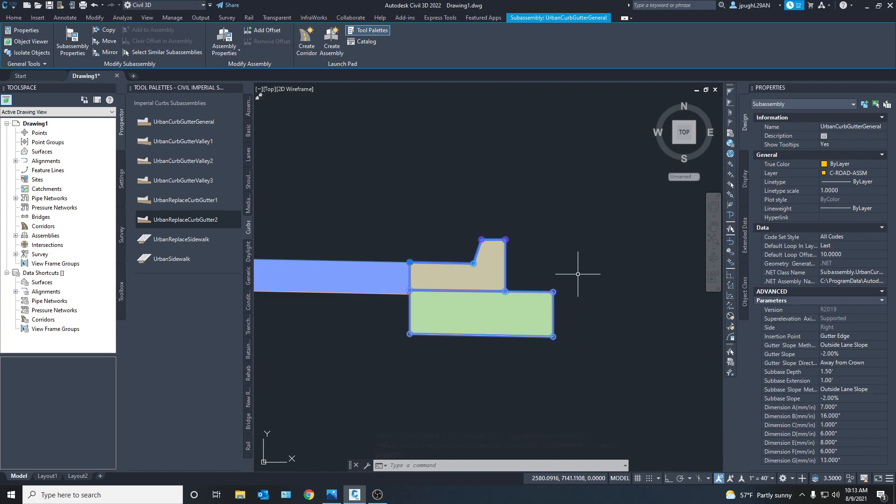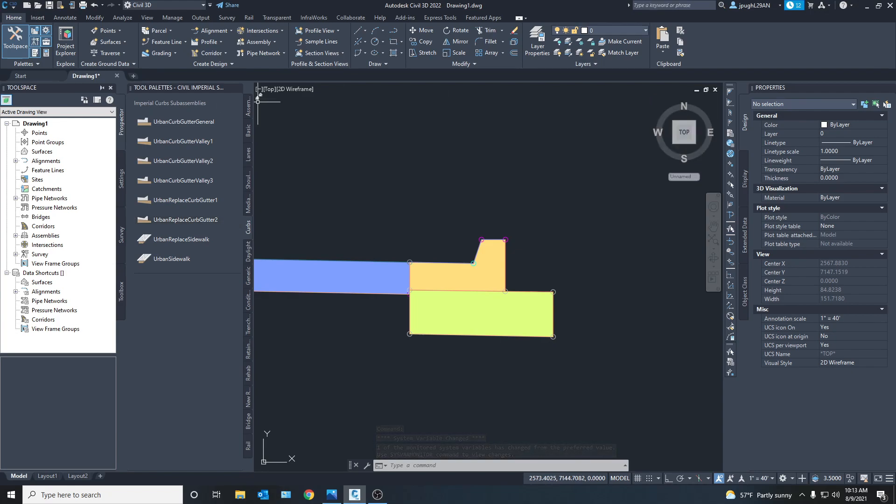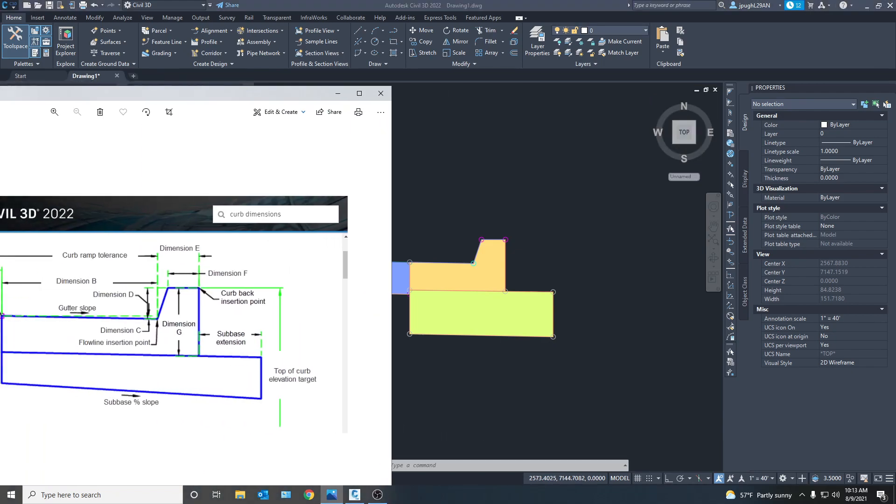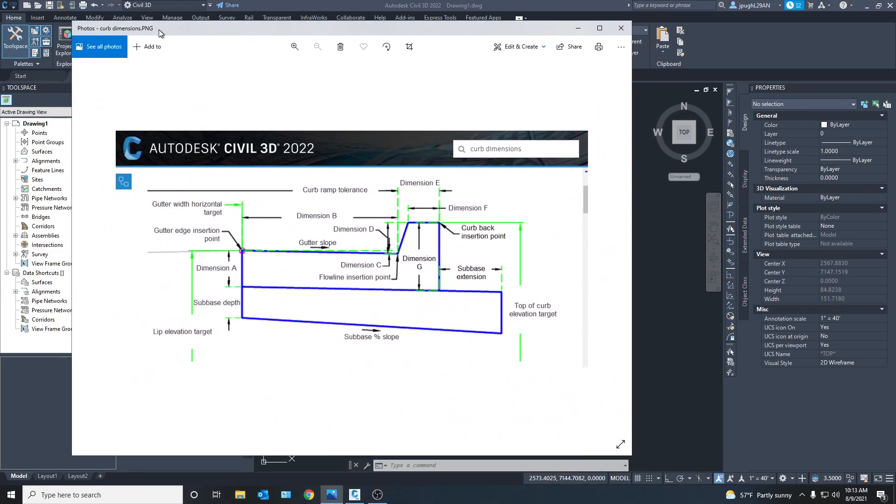So if you go in and put a curb in you got, see one thing that's confusing though about this is you got dimension A, B and you don't really know what this is changing. So one thing I highly recommend is you go up here and you type in curb dimensions. And when you scroll down into the Autodesk help you will get this.